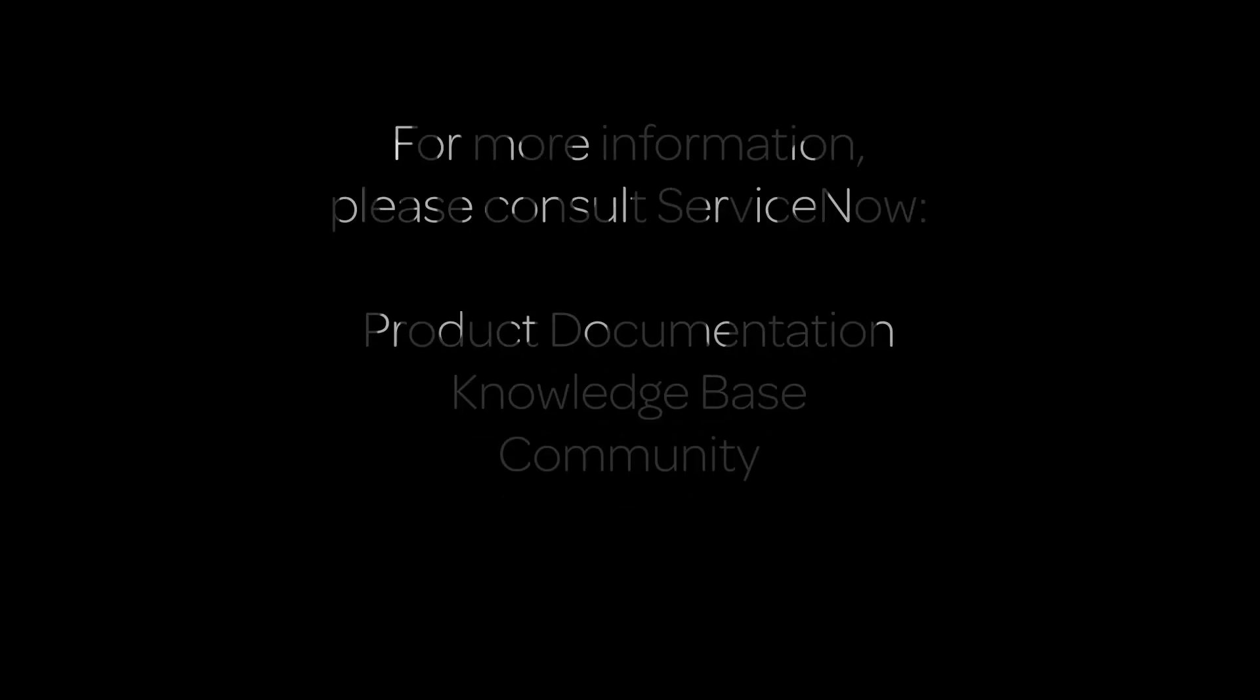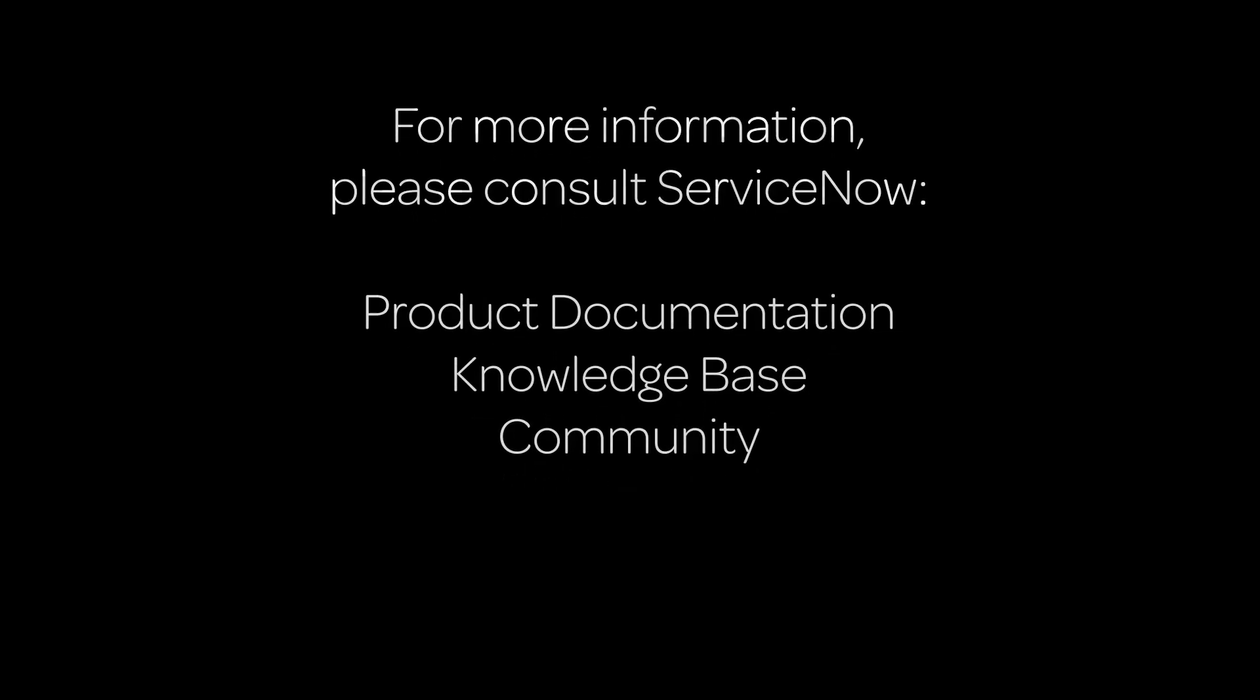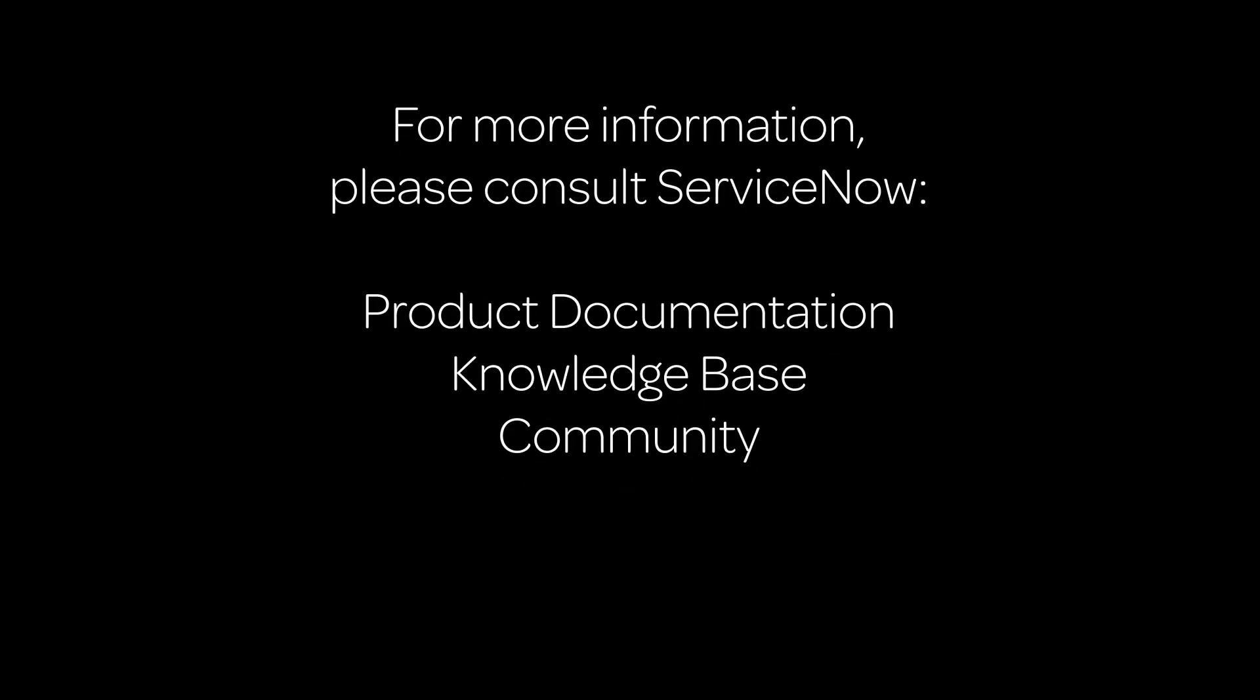For more information, please consult our product documentation or knowledge base or ask a question in the ServiceNow community.